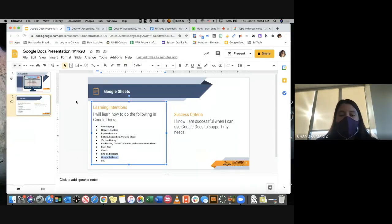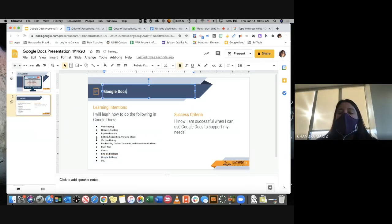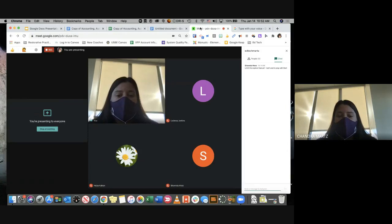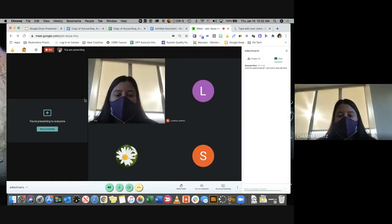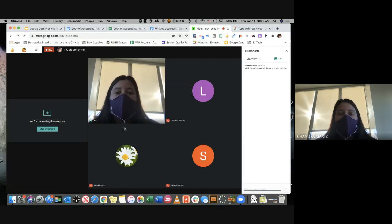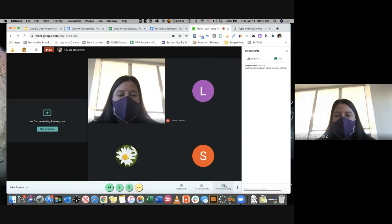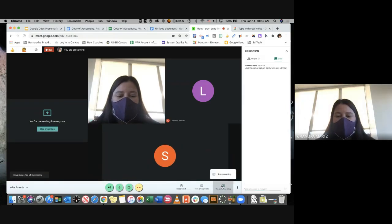That is everything I have for our Google Docs session today. Does anyone have any questions about Google Docs that I can answer? Hearing no questions, I'm going to end the recording. I'll stay on for just a second in case you have questions. I really want to thank you guys for joining me today, and hopefully I will see you not next week but the week after. Thanks everyone!